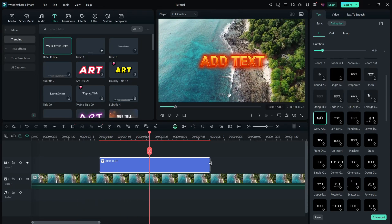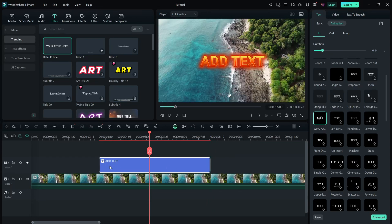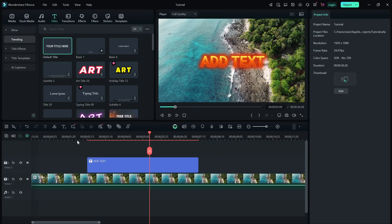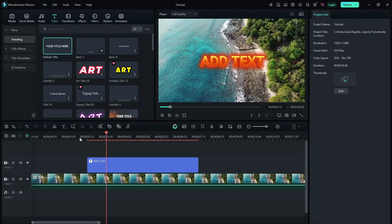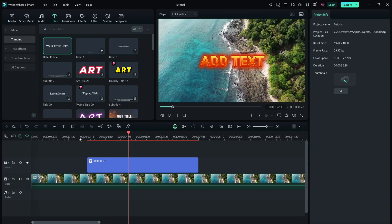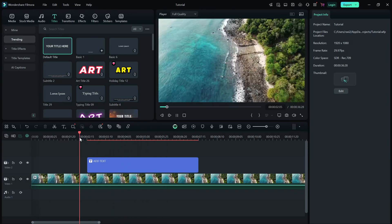Once you are happy with the text design, play the video to preview your changes. When everything looks good, export your project and share it with your audience.